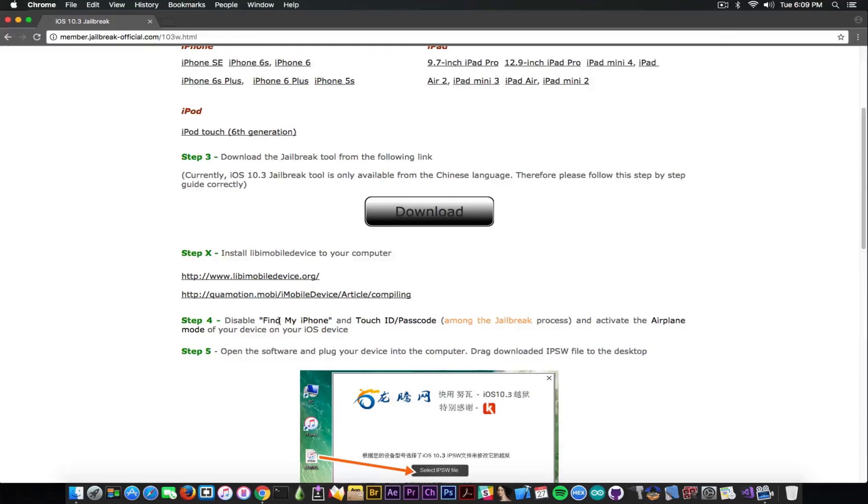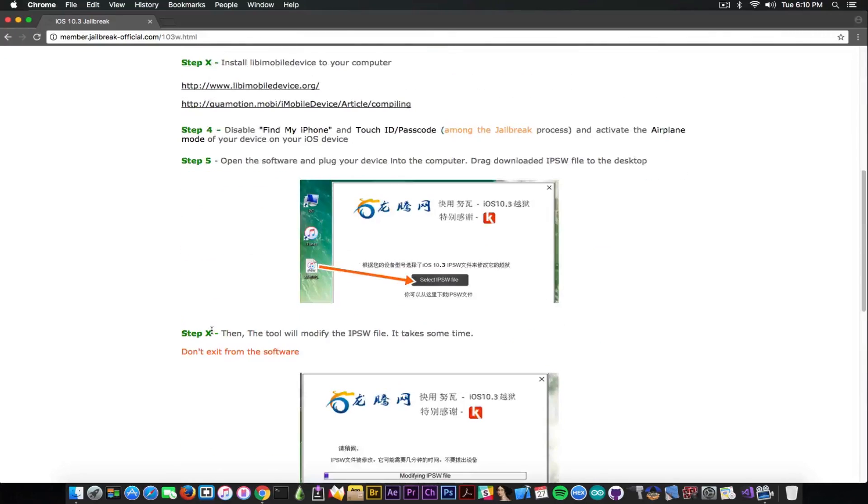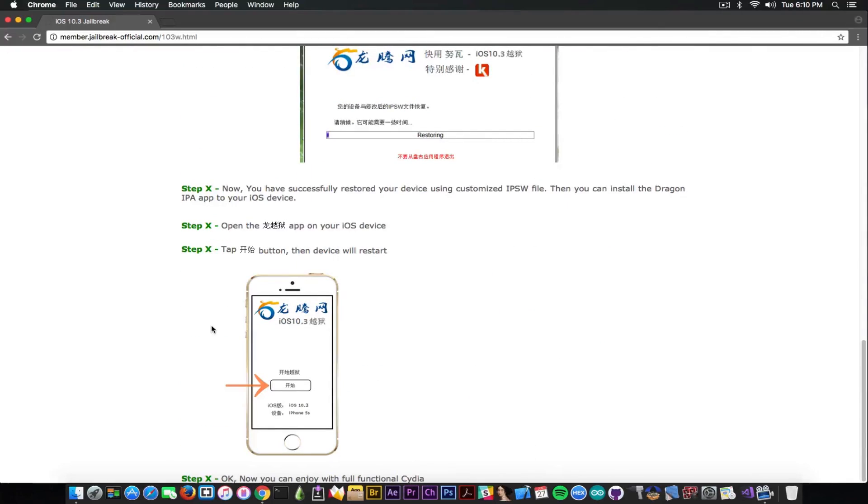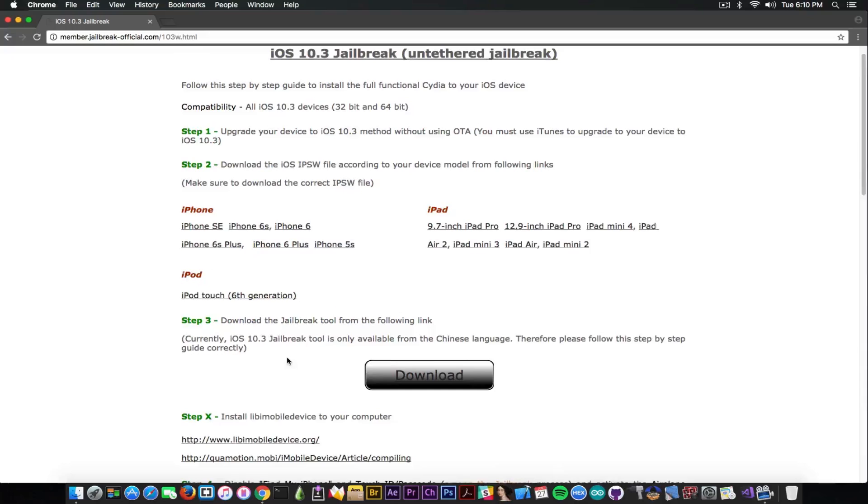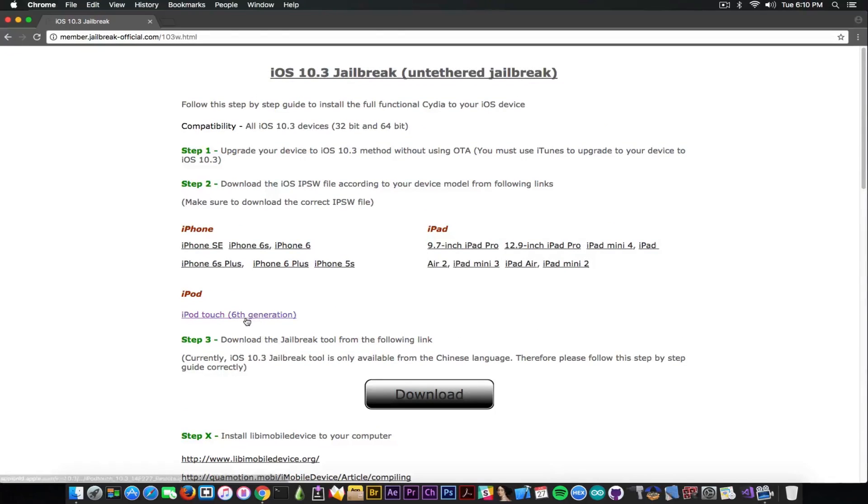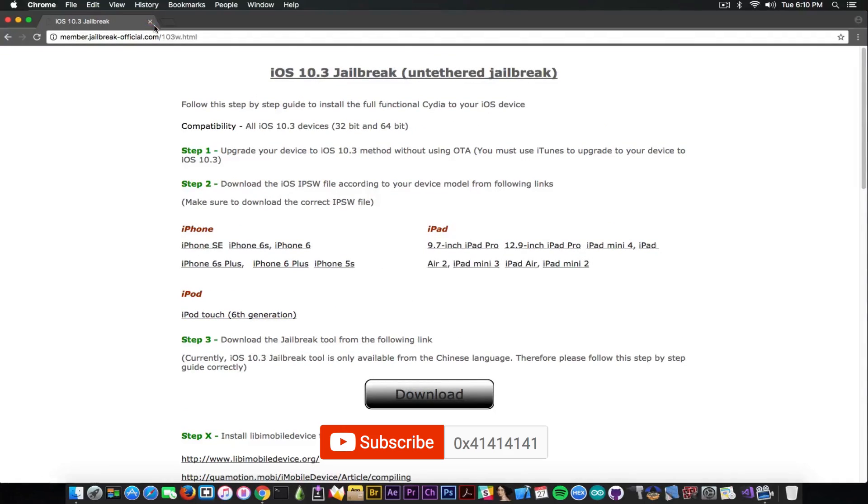It says disable find my iPhone and Touch ID. What? Why? And put it in airplane mode. Well that doesn't really make sense, only if you install the app. Anyways there is completely nothing to look at in here. It's completely fake so yeah for those of you who sent me this link, it's a no.